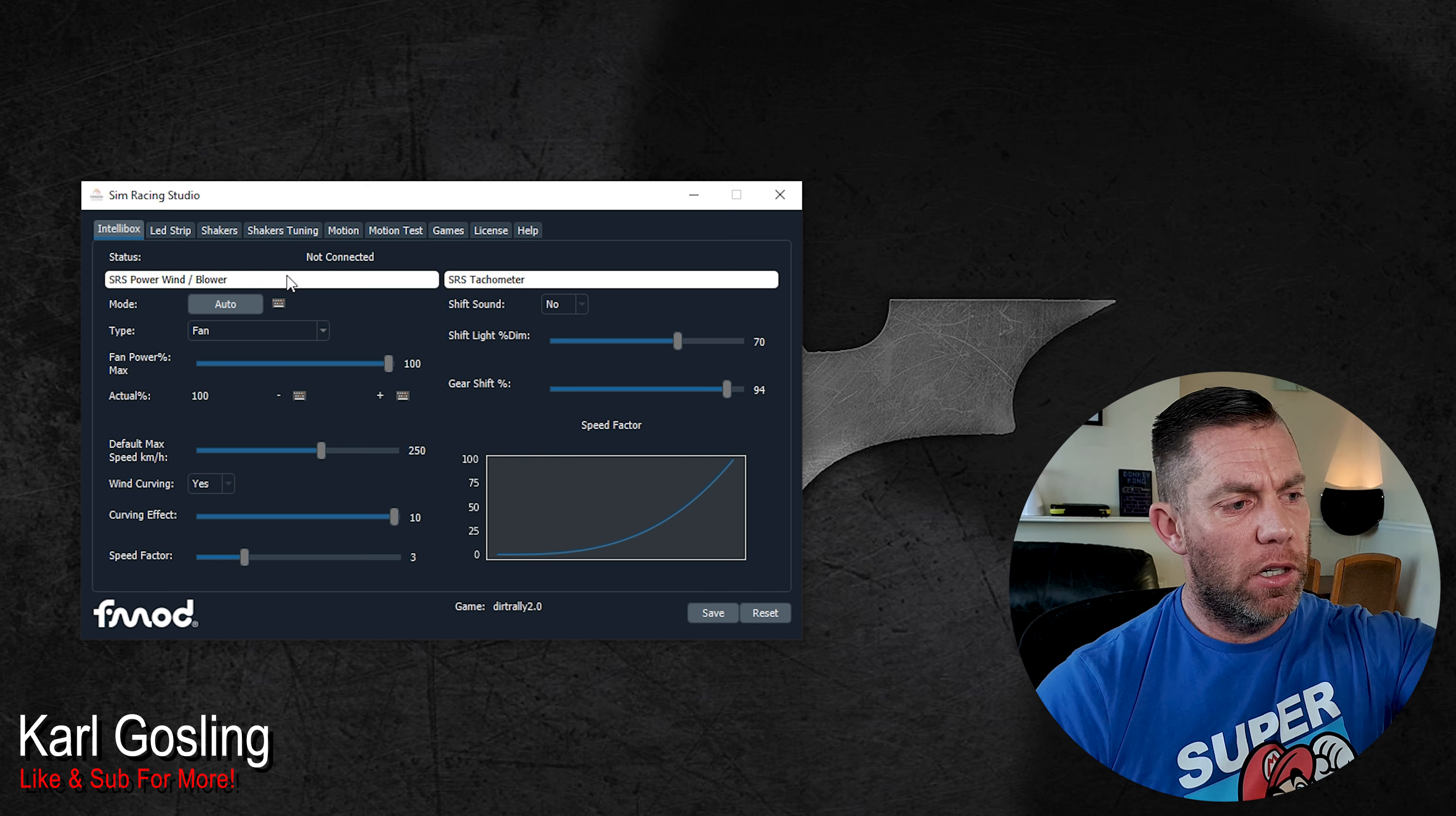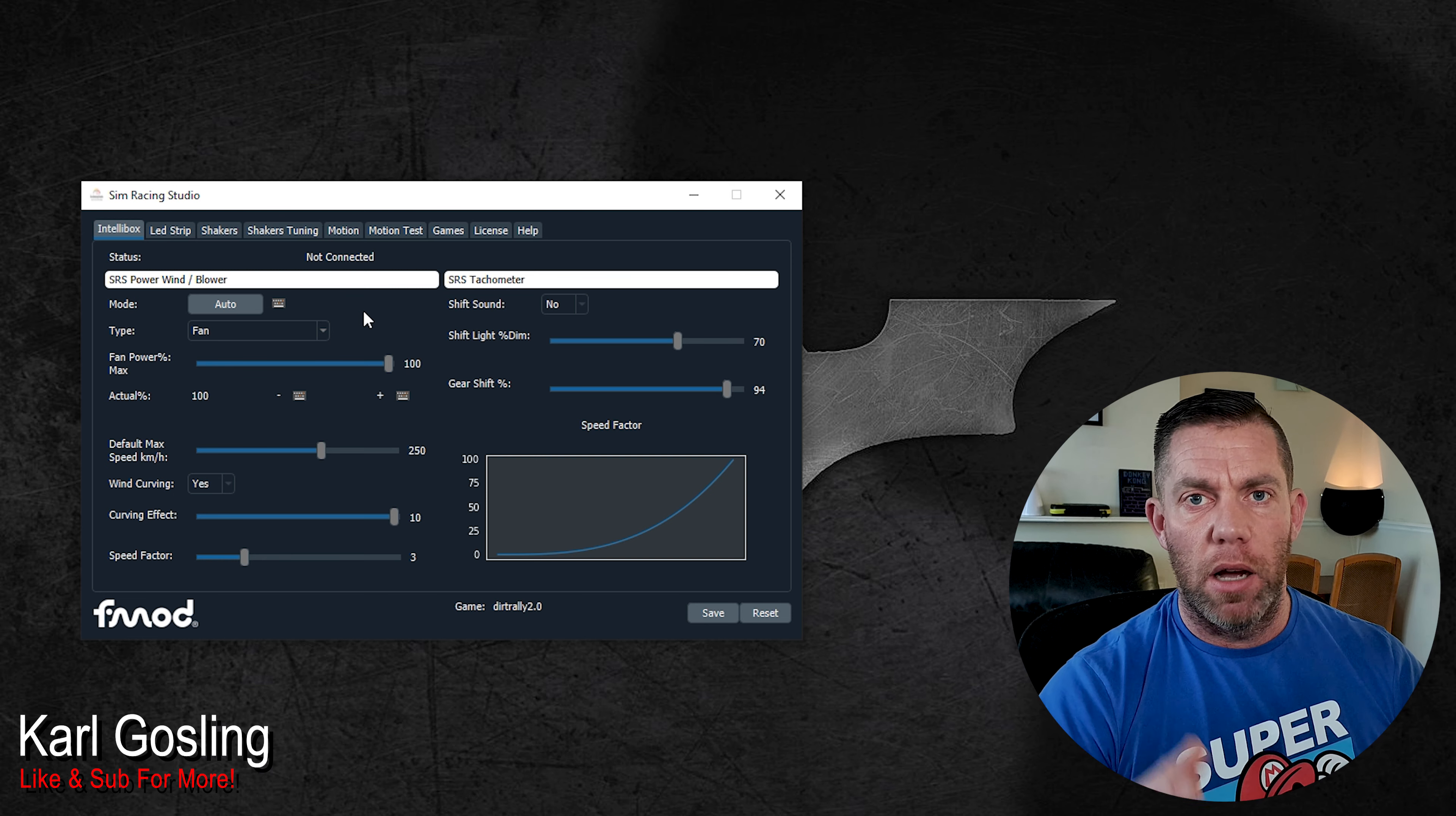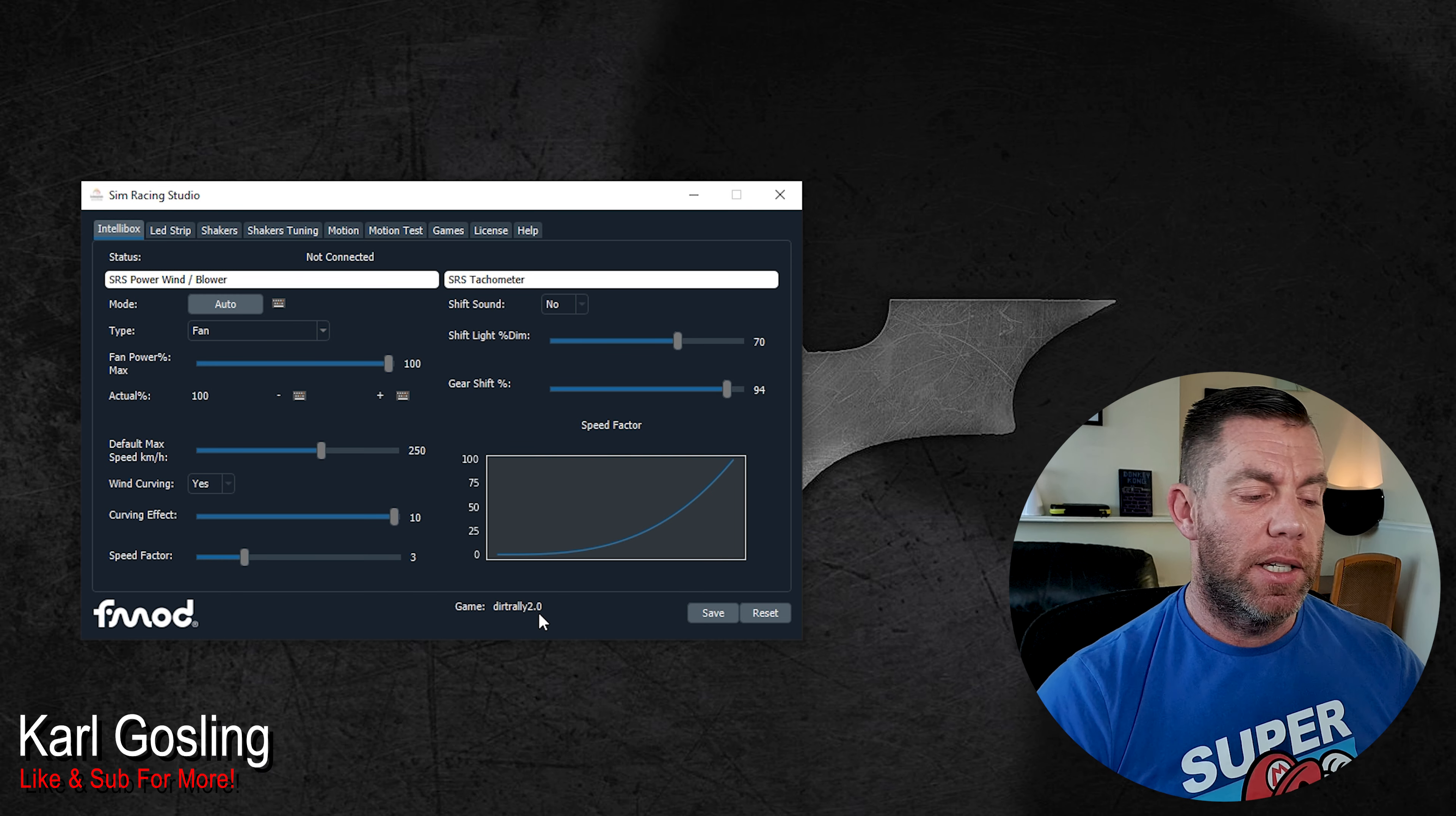So if you look on the left hand side here where the mouse is, it says not connected because I haven't got it plugged in. I don't need to to be able to show you how to use it. Mode is automatic. That is what you will leave it on for the most part. For all your simulators, Dirt Rally, iRacing, etc. You leave it on auto. It's going to automatically detect the game when it's running. It will show that at the bottom. Mine says Game Dirt Rally 2 because I've put it to manual game selection so you can see my actual Dirt Rally settings.